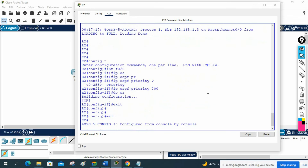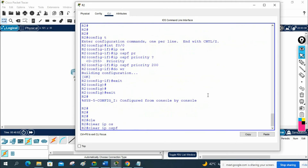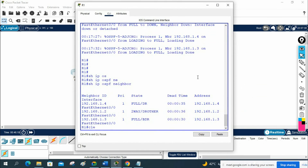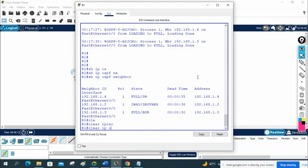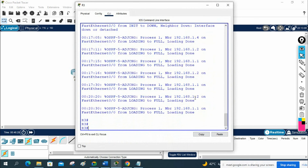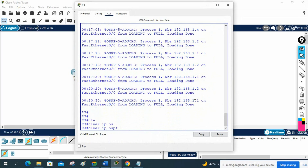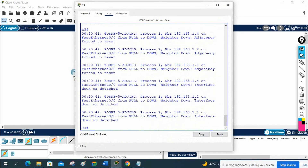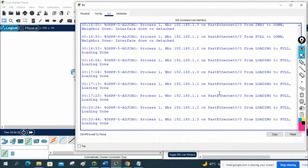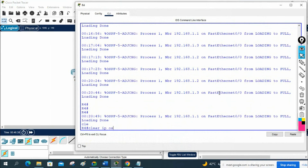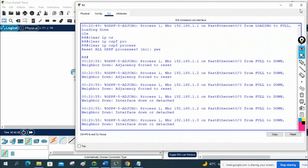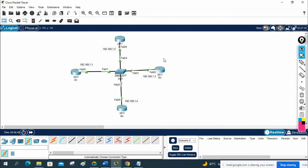Save the configuration, then clear IP OSPF process on all routers — R1, R2, R3, R4 — to trigger a new election. Previously R4 was DR, but now it should change.